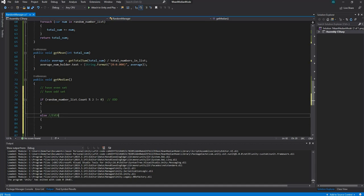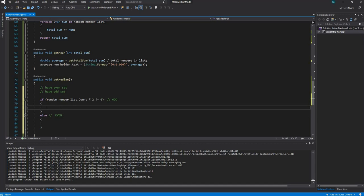Let's take care of the odd part first. When it's an odd number we need to divide by 2, round up to the nearest whole number, and then get the median. The first step is to divide the total numbers in the list by 2. So we'll create a double called medianPositionOdd, and set it equal to randomNumberList.Count divided by 2. This gets the position of the middle number.